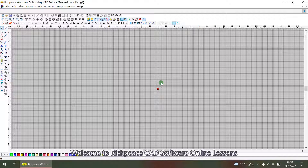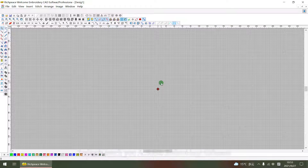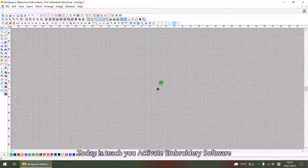Welcome to this CAD software online lesson. Today is a TCO active in Bradley software.